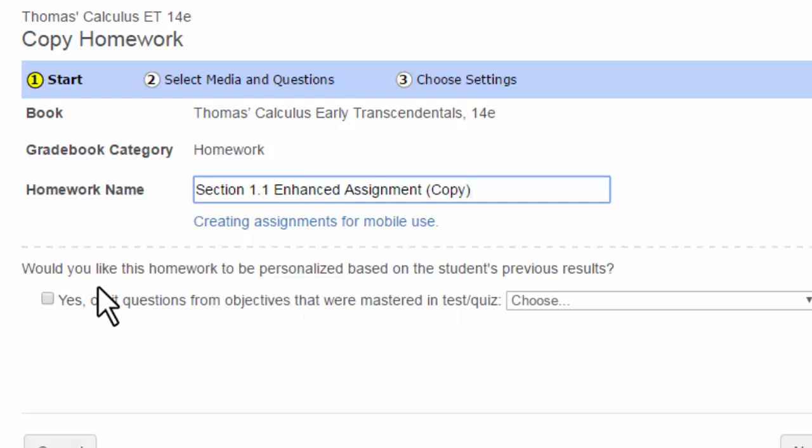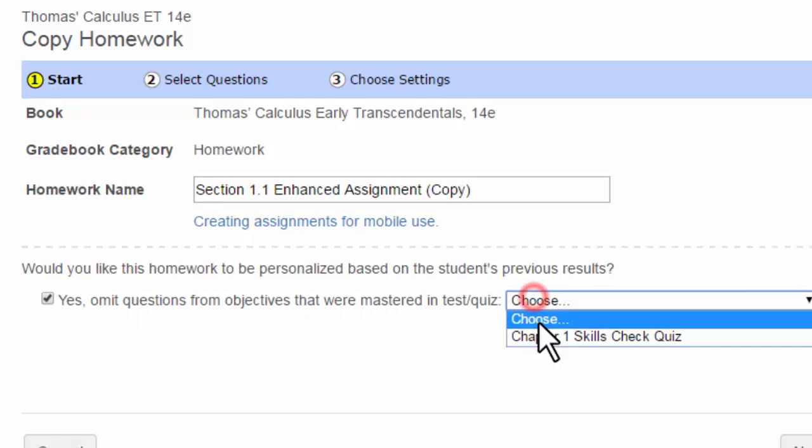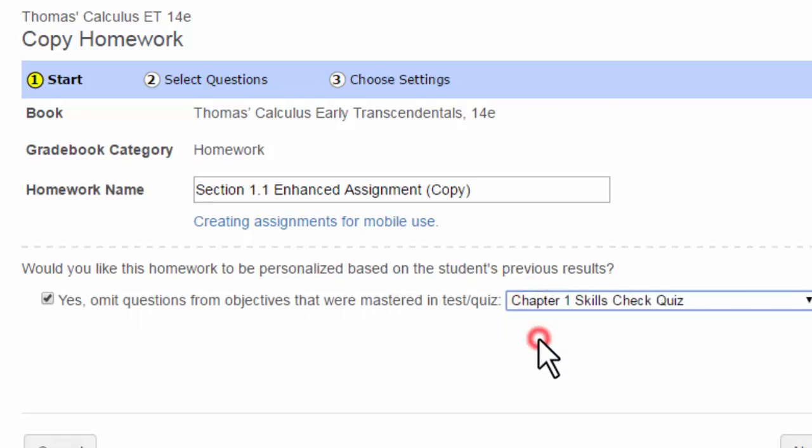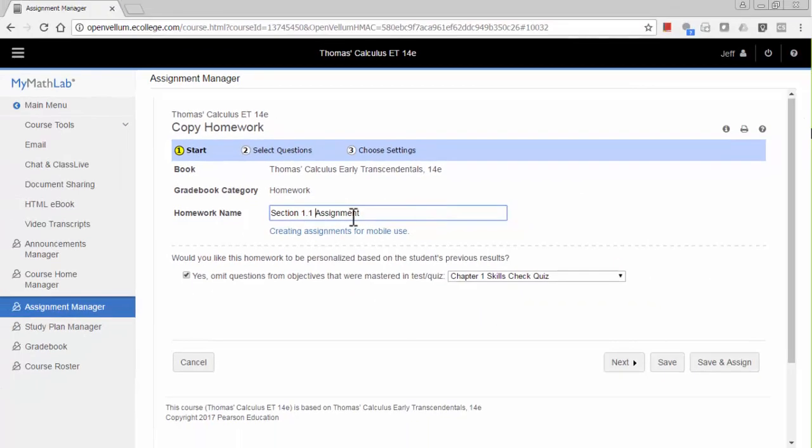So click this check box, then select that skills check quiz. On this screen, you can also change the name of the assignment. Then click Next.